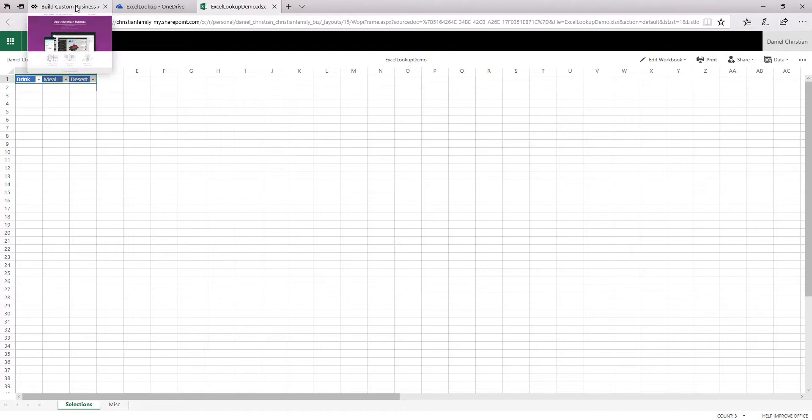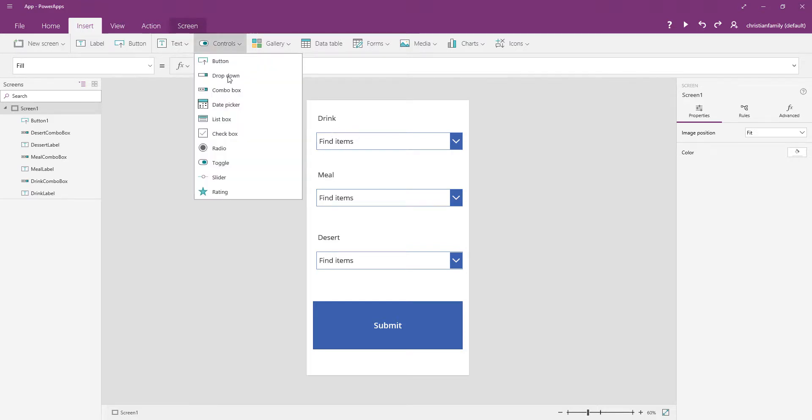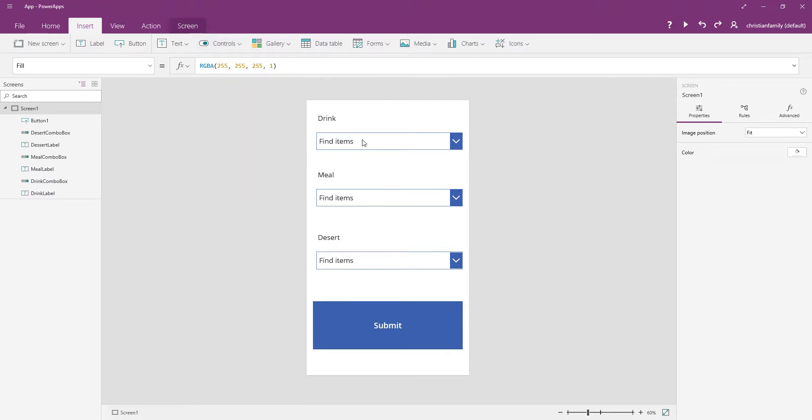So the first thing I'm going to do is show my PowerApp. This is a very simple PowerApp that I've built. All I have is some text controls and I also have the combo box because that's where I'll be getting the multiple selections. And then I just have a simple button.